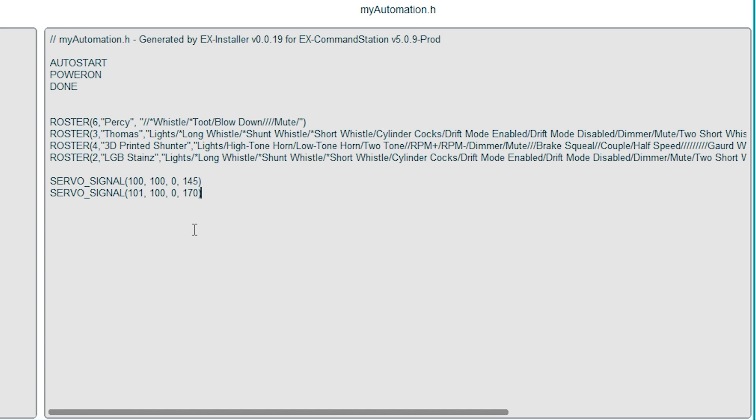Both of my signals show red at position 100, neither has an amber position so I've set that to 0 and then they show green at position 145 and 170 respectively. When X-Rail starts up I believe that it automatically sets signals to red so you don't need a separate script to do that.